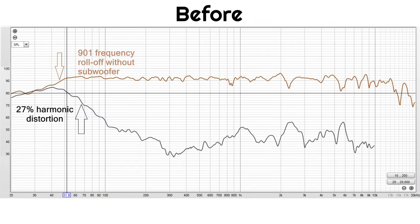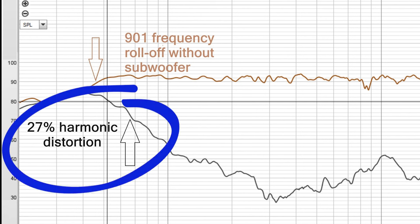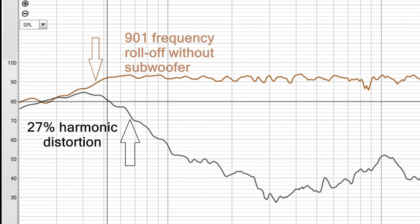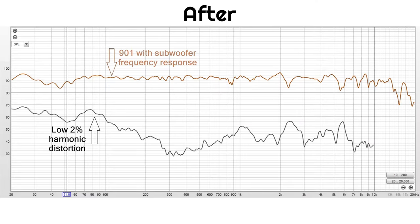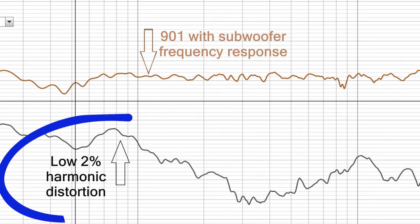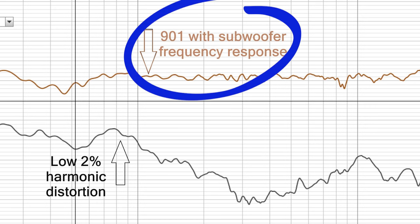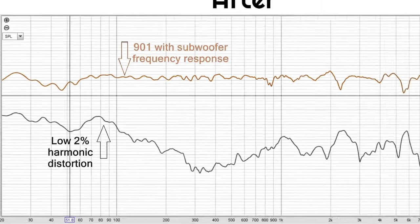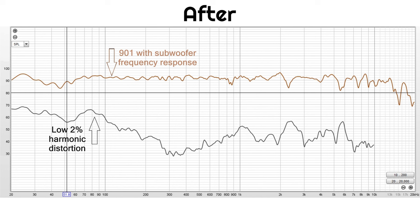These harmonic distortion plots illustrate before and after the high-pass filter is implemented. Here you can see the high 27% harmonic distortion before adding a high-pass filter and bass roll-off without subwoofer. With an active subwoofer crossover, the distortion is reduced from 27% to 2%, while the frequency response is accurately extended down to 20 Hz. This illustrates how adding a subwoofer and high-pass filter lets you play your 901s at all levels with far less distortion, so you can unlock their true potential.